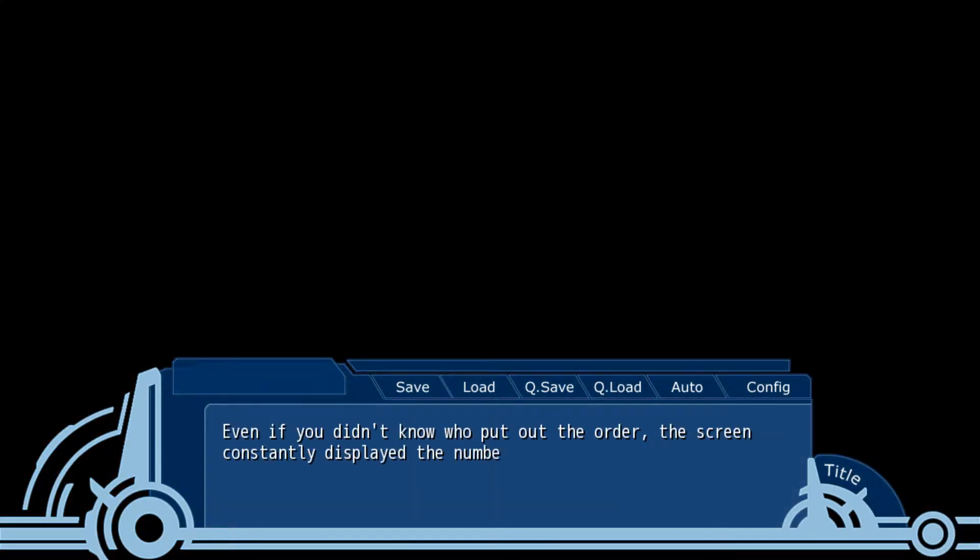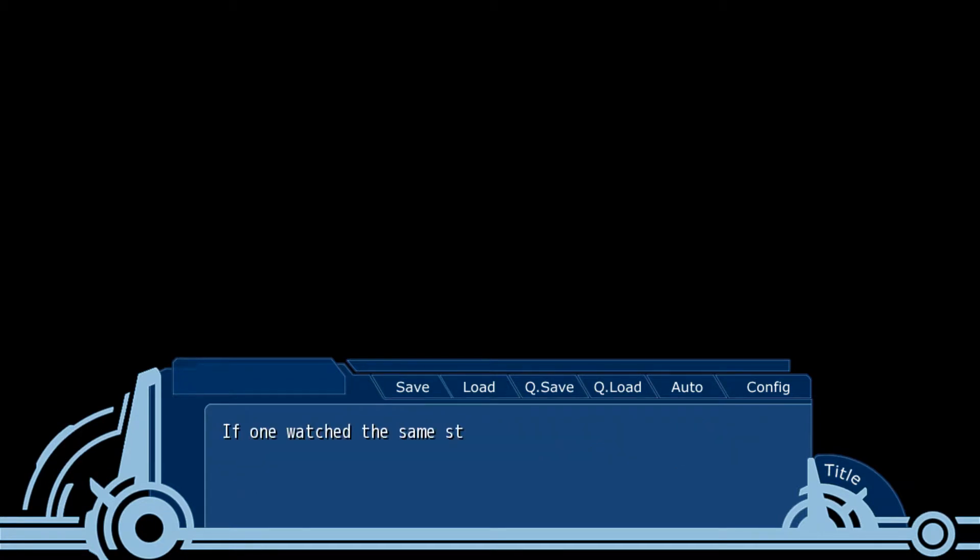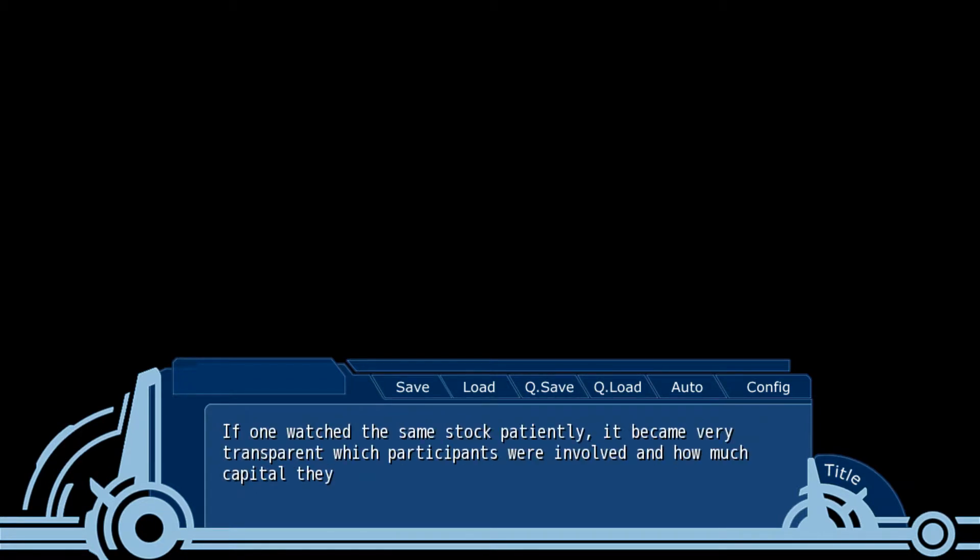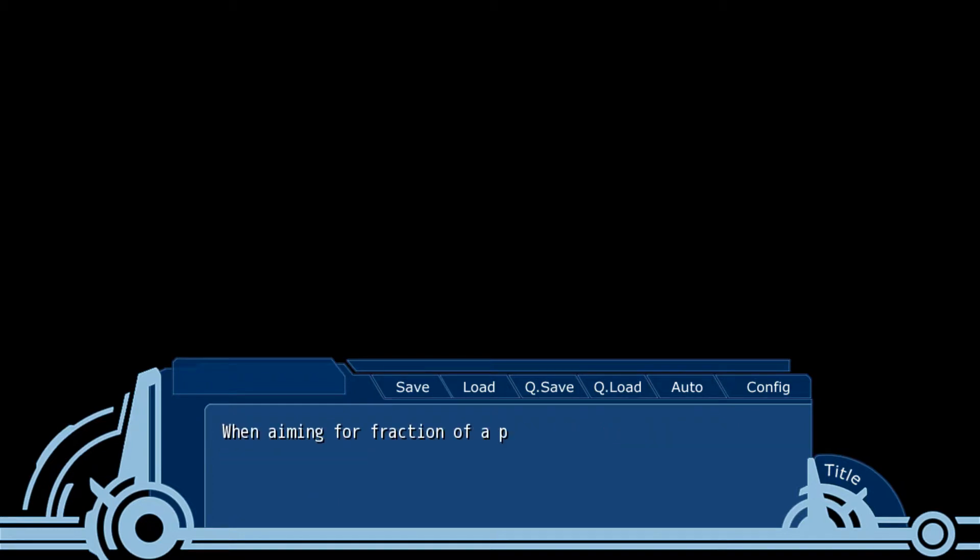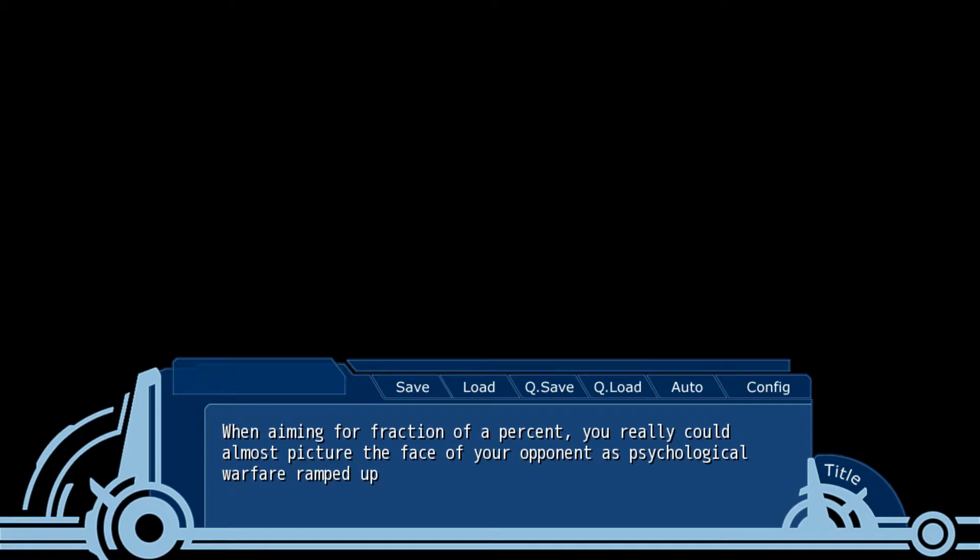If you didn't know who put out the order, the screen constantly displayed the number of orders to complete the trades. If one watched the same stock patiently, it became very transparent which participants were involved and how much capital they threw in. When aiming for a fraction of a percent, you could really almost picture a face to your opponent as psychological warfare ramped up.